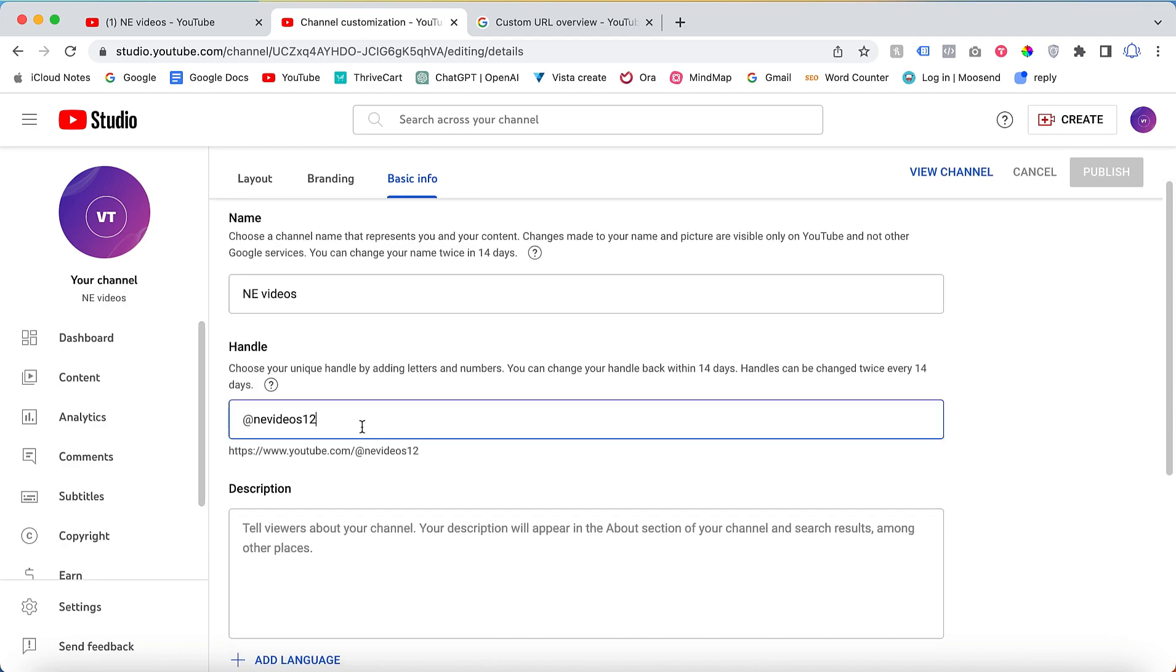Once you click basic info, here there is an option called handle. This is the URL for my channel. My current channel URL is youtube.com/nevideos.